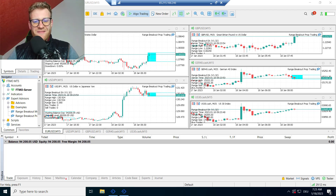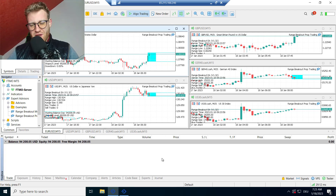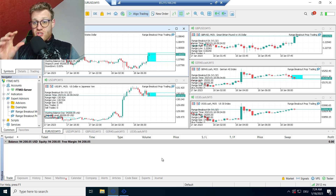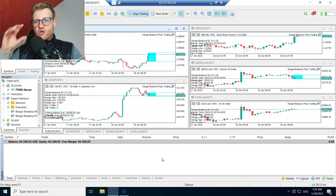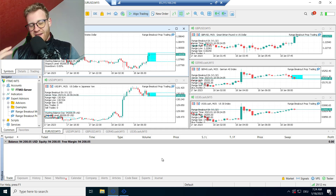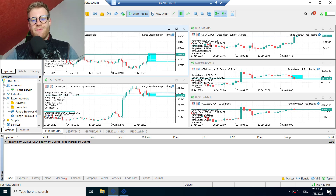Hey, this is René, welcome back to another video on this channel. Today I want to talk about my FTMO verification challenge again. I talked about this in the last video already — if you haven't watched it, you should, because this video is a little bit in addition to the last video as I will be using the same program again.